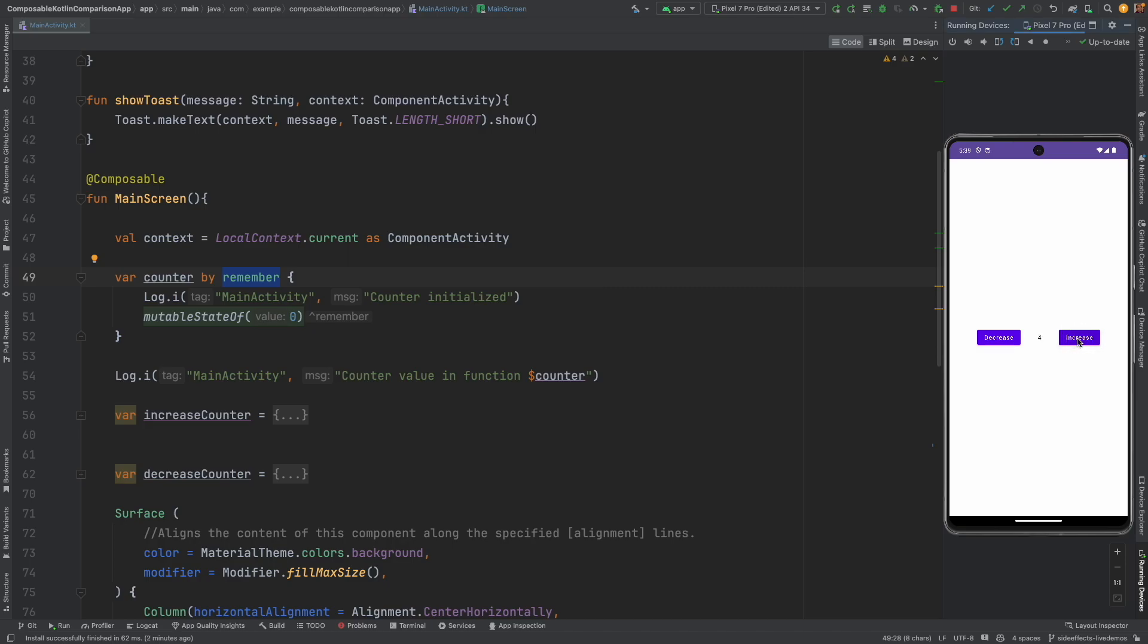For example, the counter value is increasing incrementally by a number. So let's assume that I want to maintain a state to indicate whether I want to highlight this particular text with different color depending upon whether that particular number is even or odd.